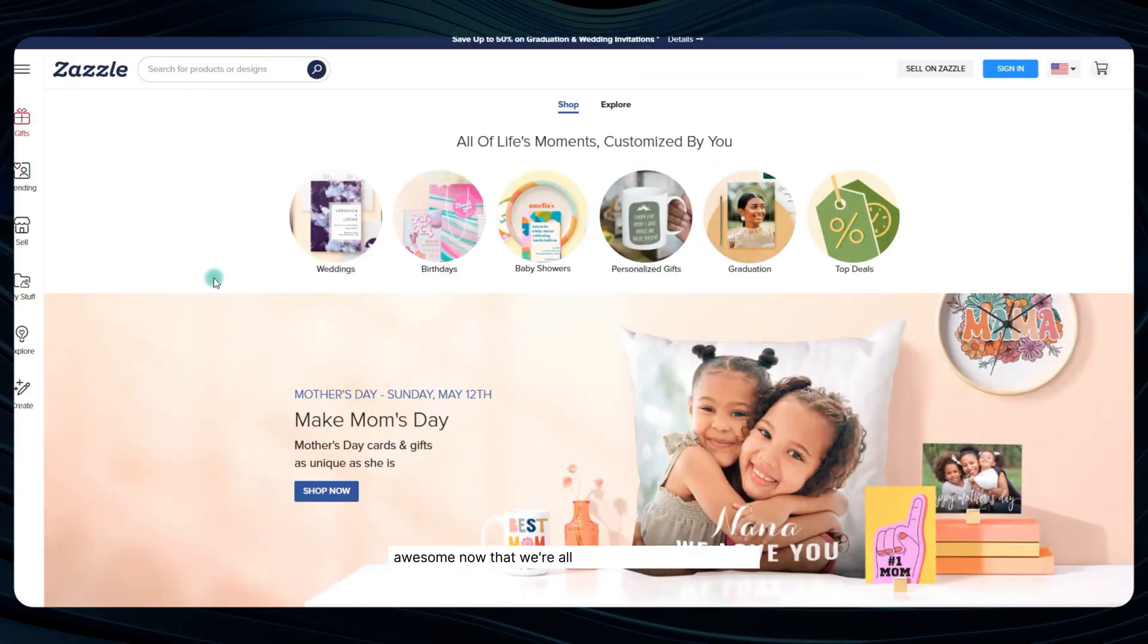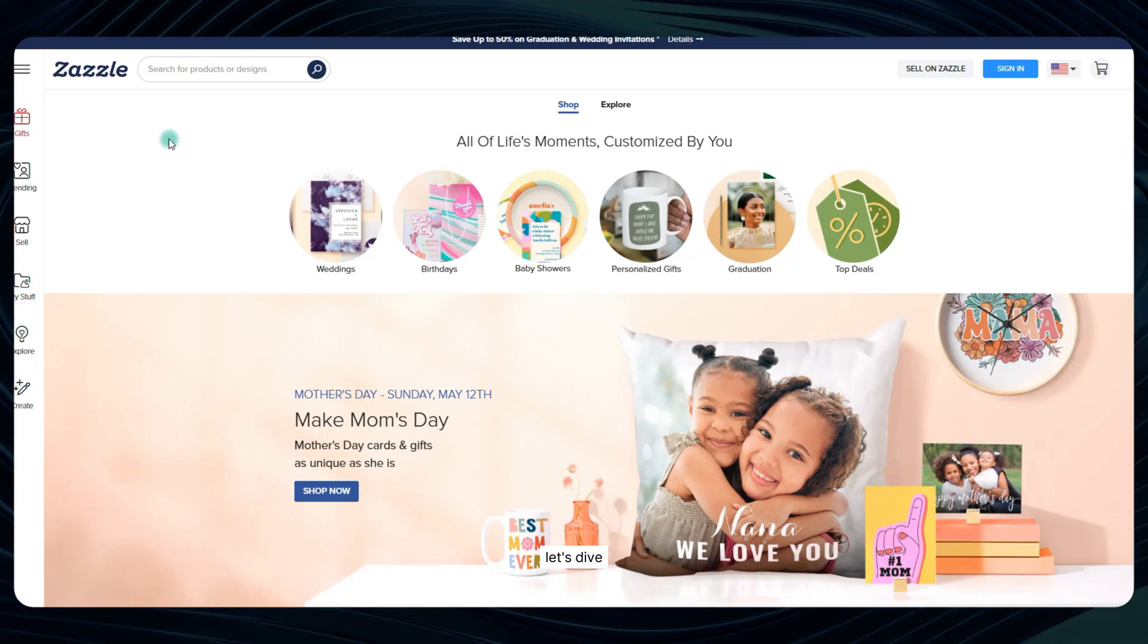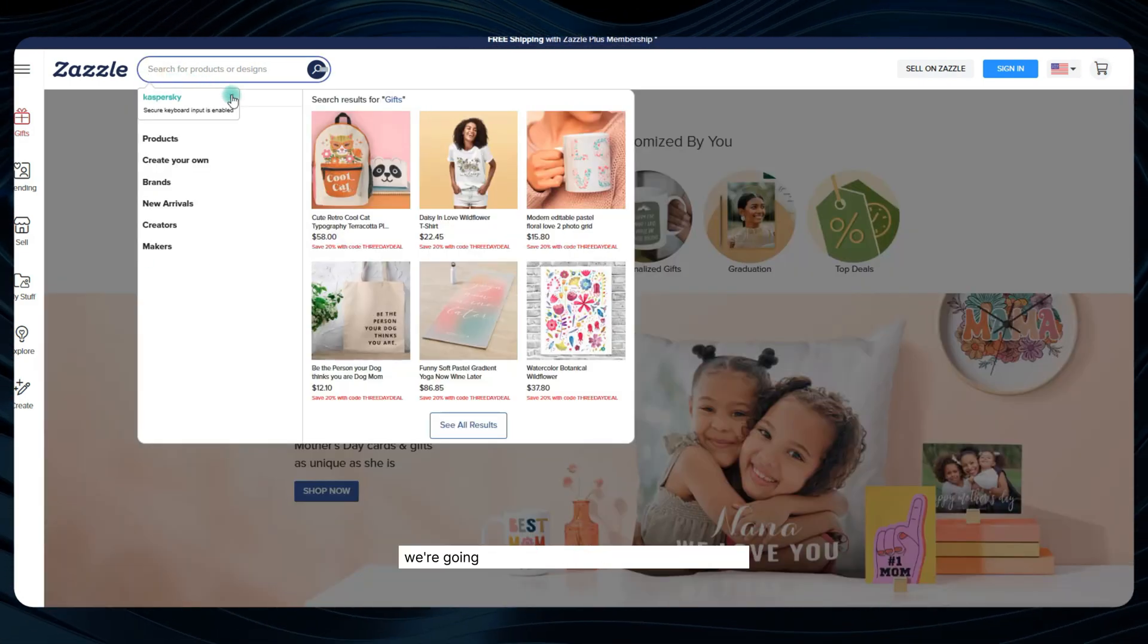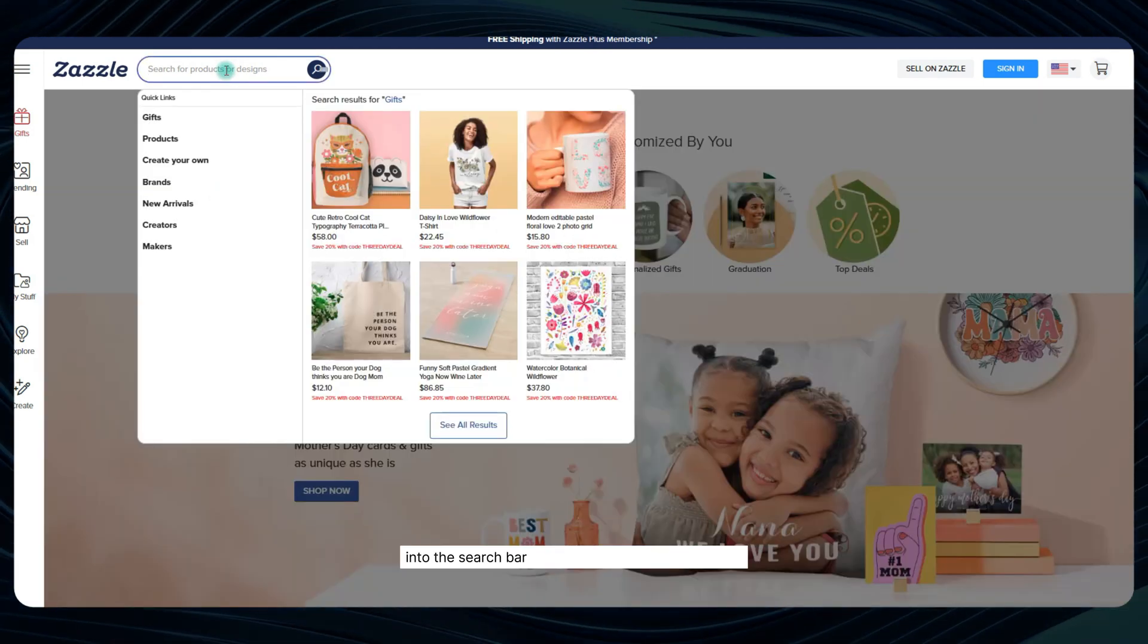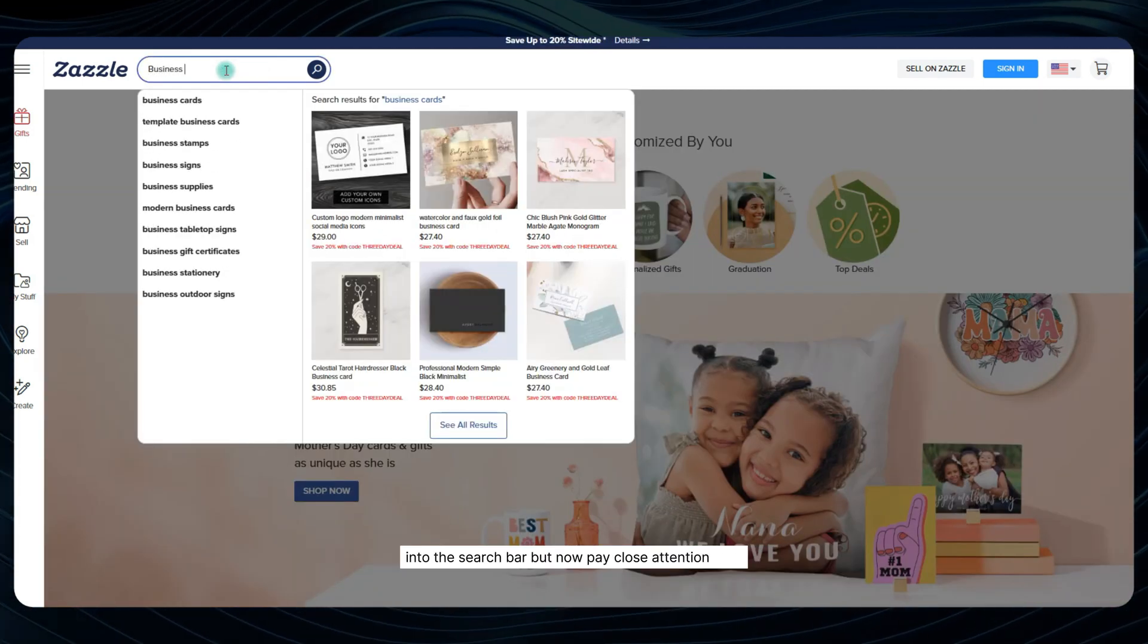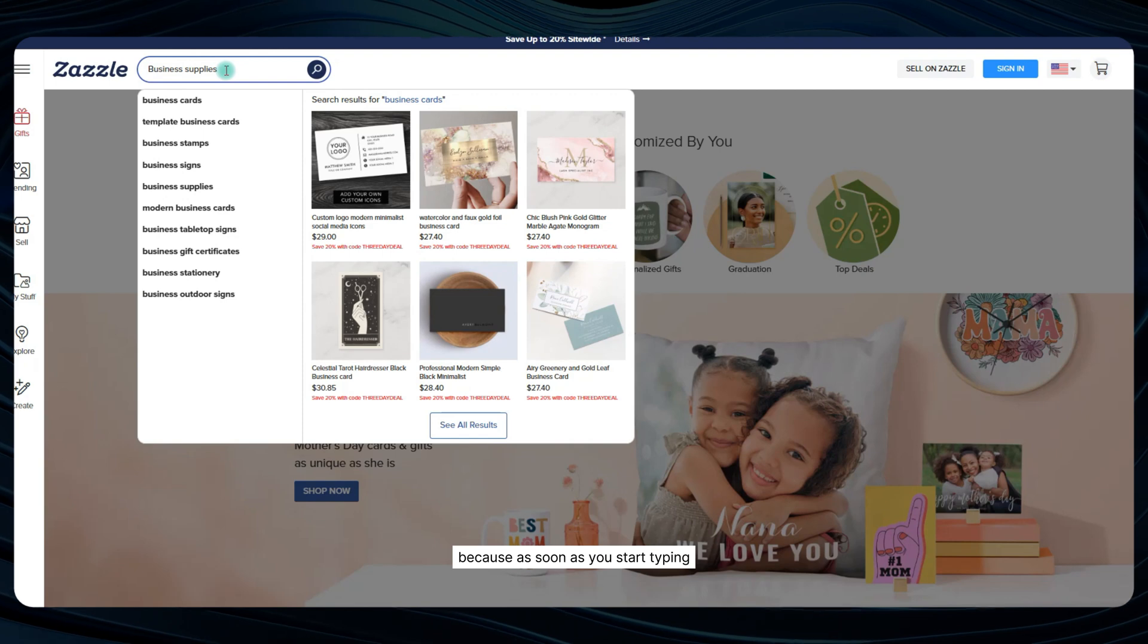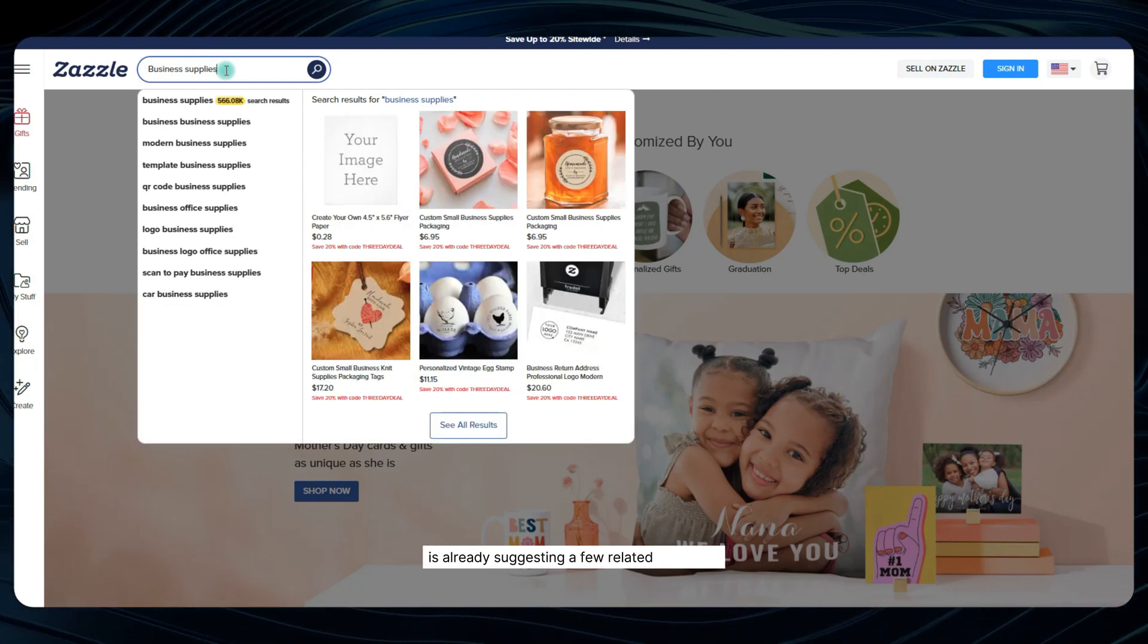Awesome, now that we're all pumped up and ready to go, let's dive right into the practical steps of researching on Zazzle. We're going to start by simply typing some keywords into the search bar. Now, pay close attention here because as soon as you start typing, you'll notice that Zazzle is already suggesting a few related keywords.